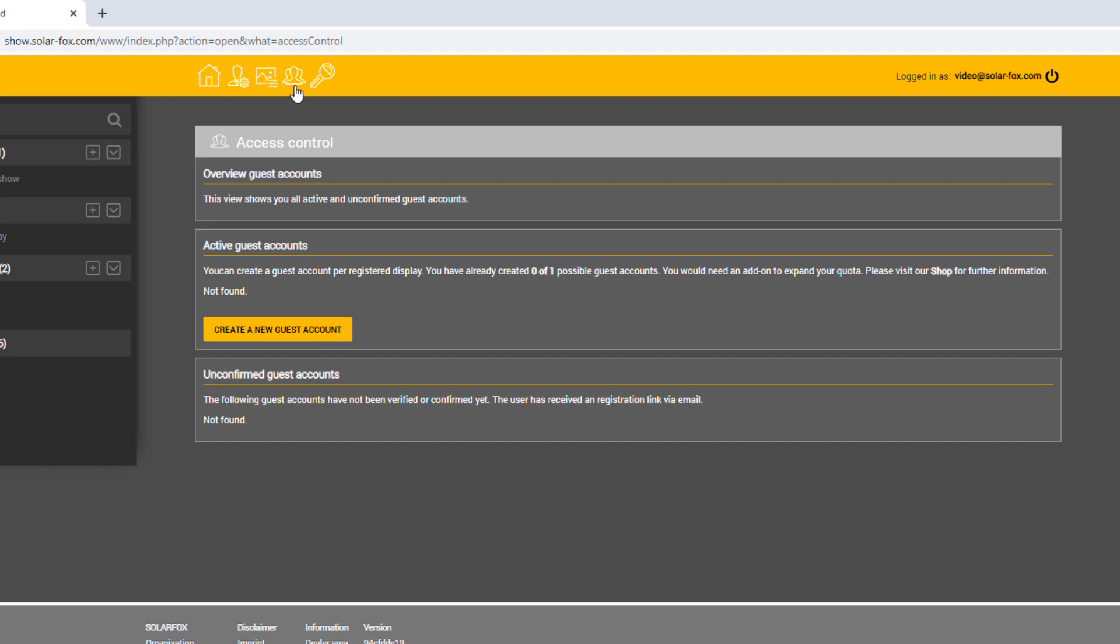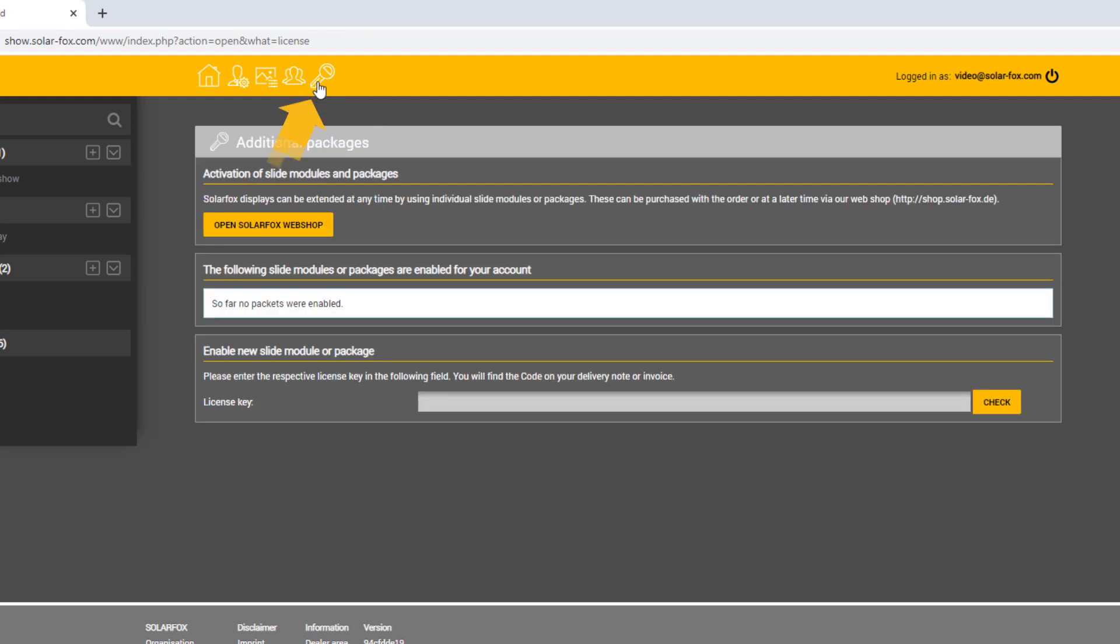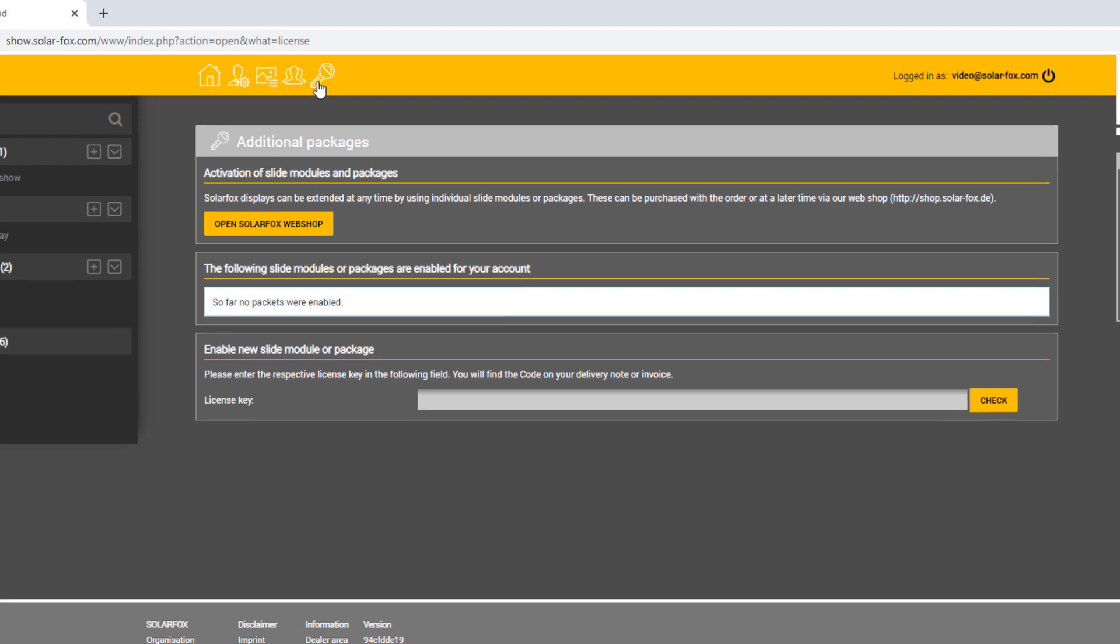Your slideshow can be extended at any time by slide modules and additional packages. Click on the icon with the key and enter the license key of the module you have purchased.